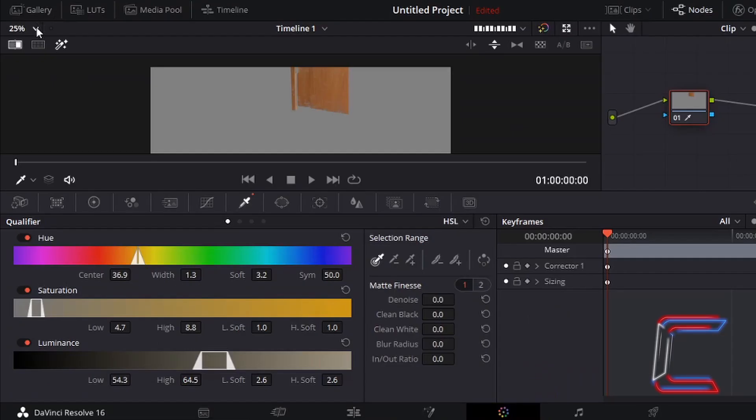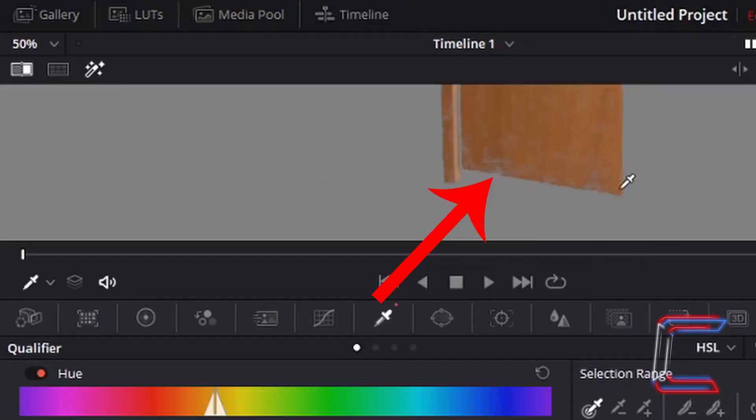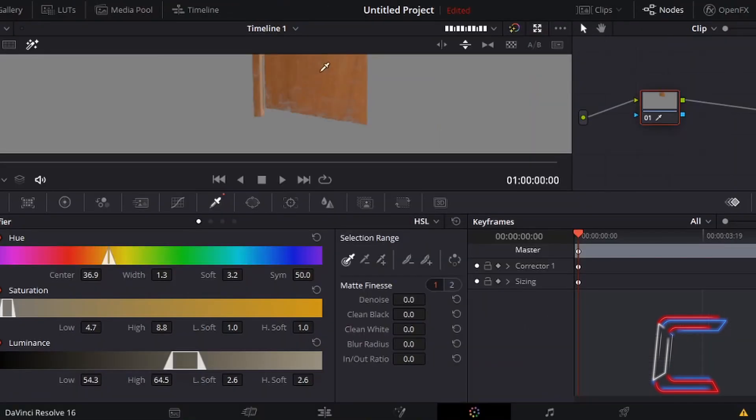If I zoom in more to 50%, we can see that some sections of the door are missing, with grey sections marking the empty areas that have been missed by the picker tool.